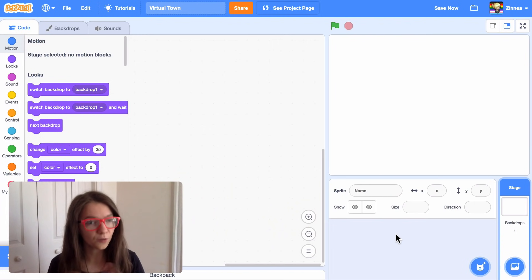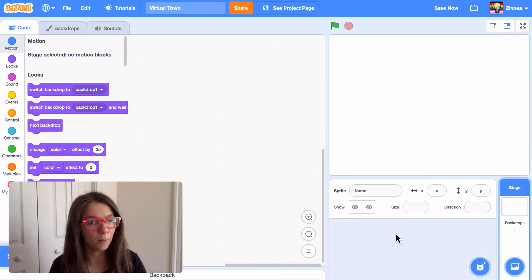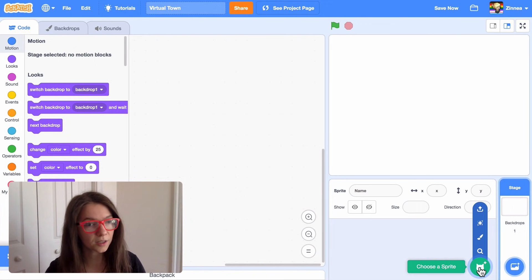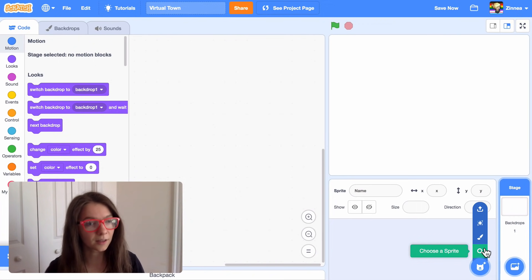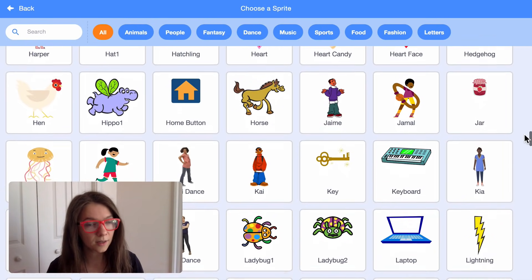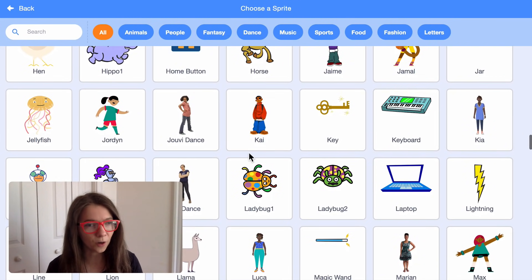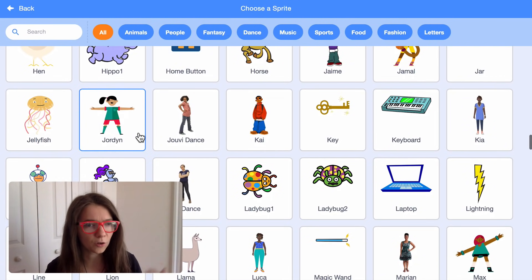Let's get started. First, let's pick a character to be the main character of the project, the one that will walk around. I'll just hover over choose a sprite and click choose, and you can pick any character you want. I think I'll pick Jordan.